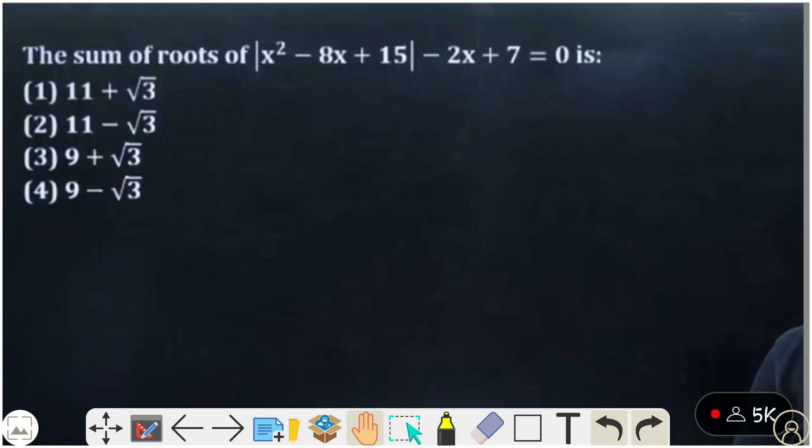Welcome to Learning Max Whiteboard YouTube channel. JEE April today exam answer key, April 6th answer key. Look at the first question: sum of roots of modulus of x squared minus 8x plus 15, minus 2x plus 7, equal to 0. We have to find the roots and sum them to get the final answer.